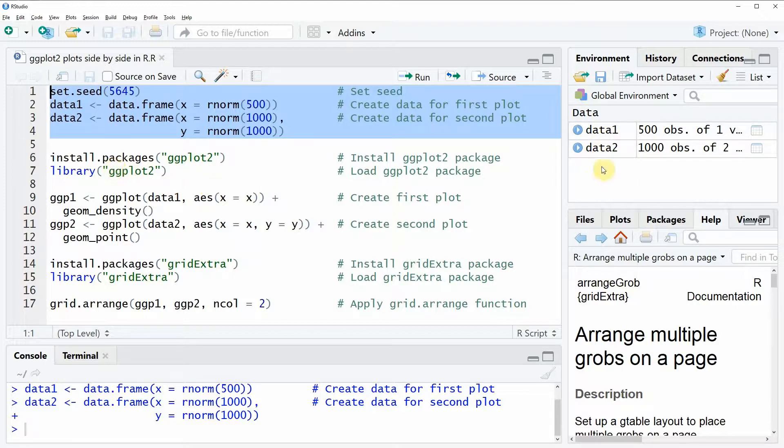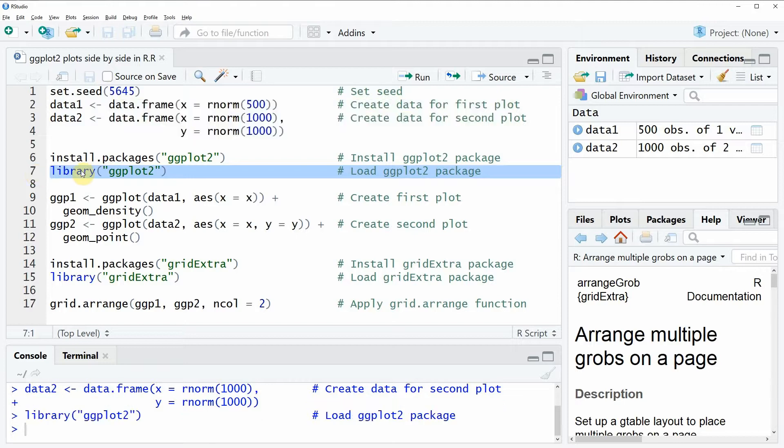Now in order to plot these data we need to install and load the ggplot2 package. I have installed the package already so I'm just going to load the package.